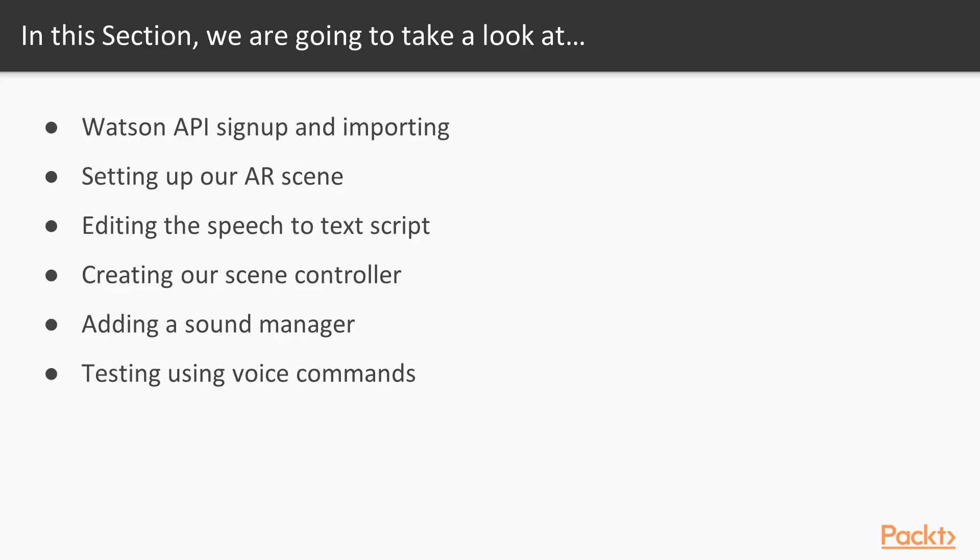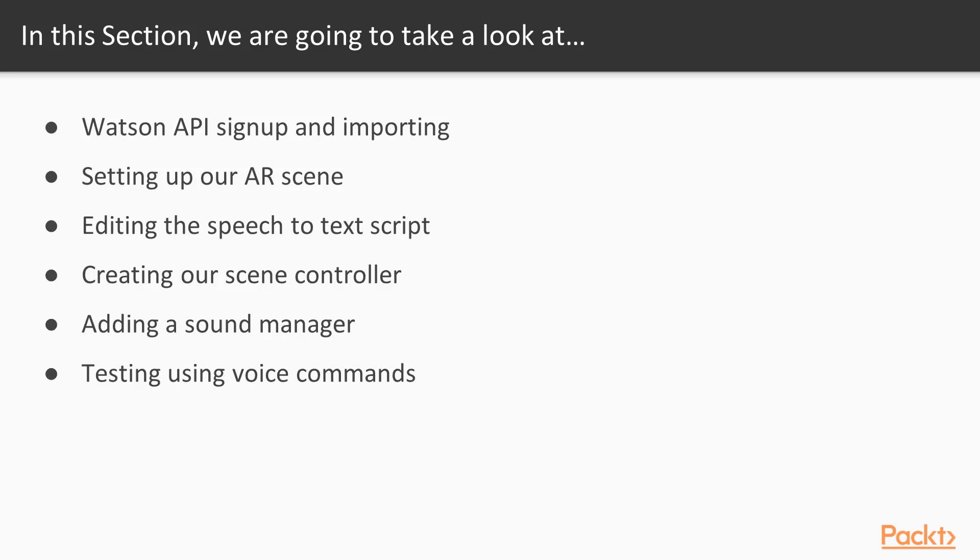In this section, we are going to be working to create an AR greeting card which you can actually operate with your voice. So in our first video, we are going through the Watson API signup and also importing the API files. Then following that, we will be setting up our AR scene, then we will be editing the speech-to-text script that comes with the Watson API files. We will be creating our scene controller, adding a sound manager, and then testing using voice commands.